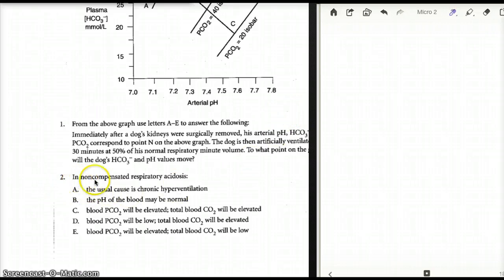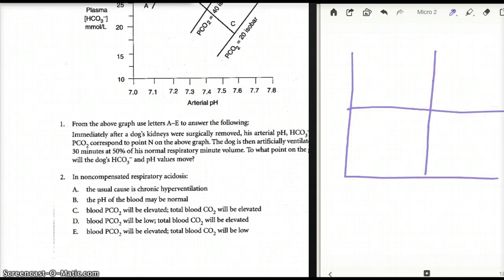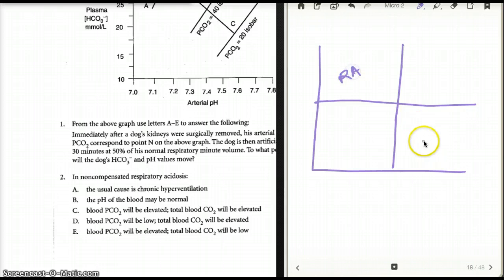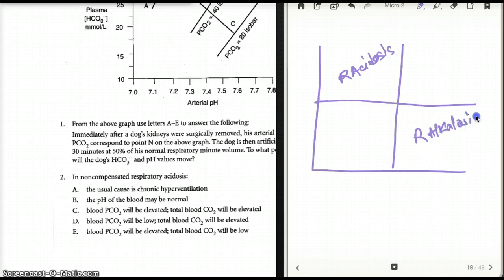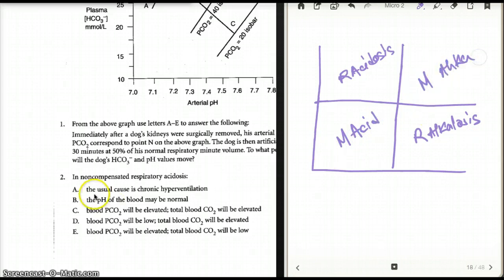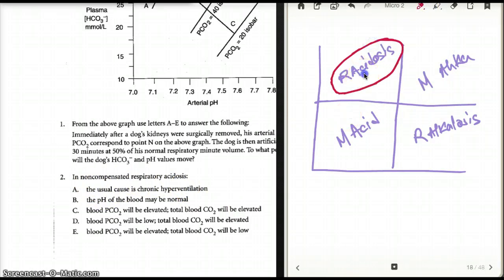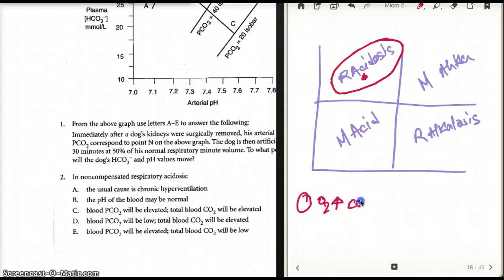The next question asks about non-compensated respiratory acidosis. Let's draw our little cube — I love drawing cubes because it makes things simpler. I know this is respiratory acidosis, respiratory alkalosis, metabolic acidosis, and metabolic alkalosis. The question says the usual cause is chronic hyperventilation. When we hyperventilate, our oxygen increases and our carbon dioxide drops. Because our carbon dioxide drops, our pH is going to increase. So respiratory acidosis and hyperventilation do not go together — that is not a viable answer.